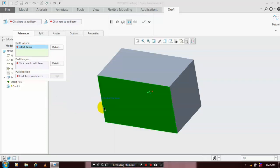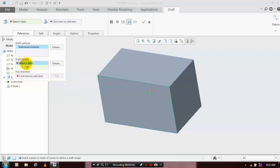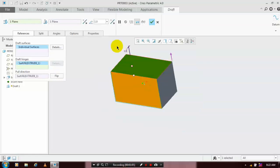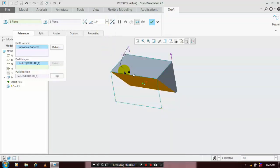Select a single face to be drafted. In draft hinges, we have to select a neutral face. After that, we have to specify the value of degree for making the taper angle.